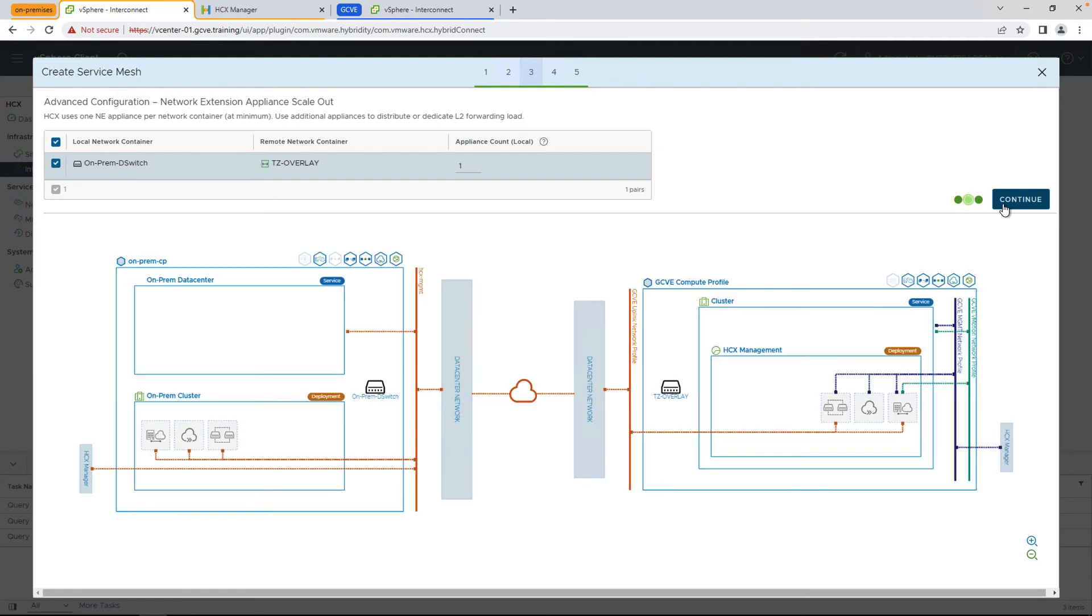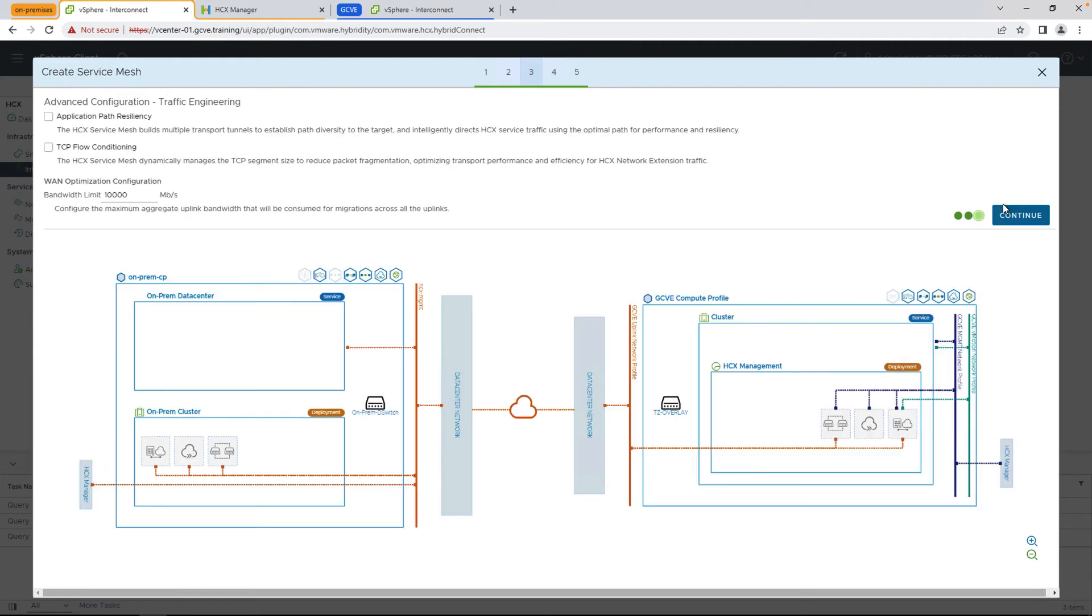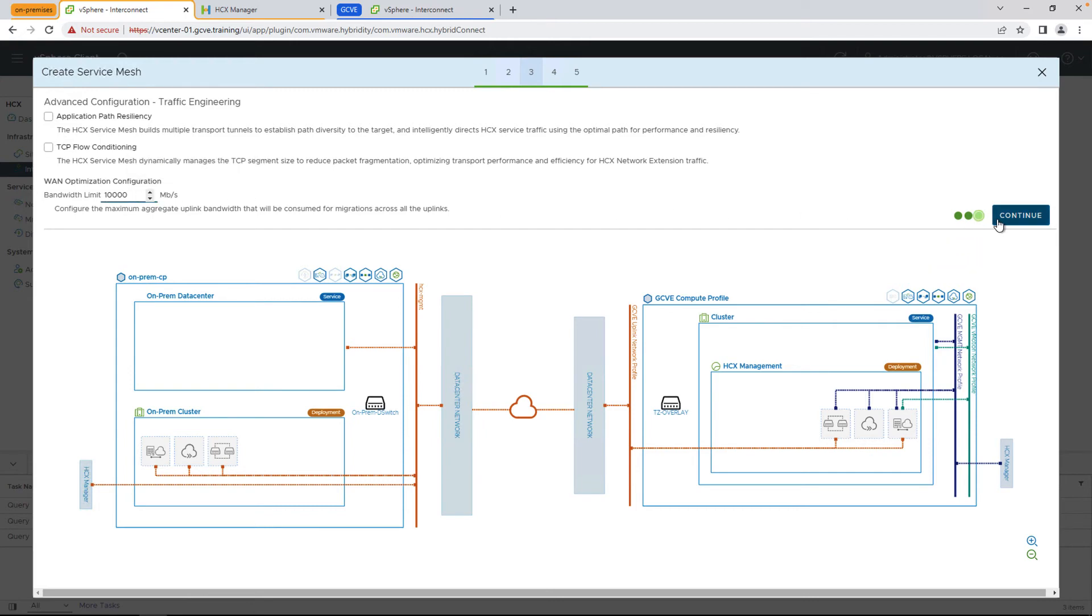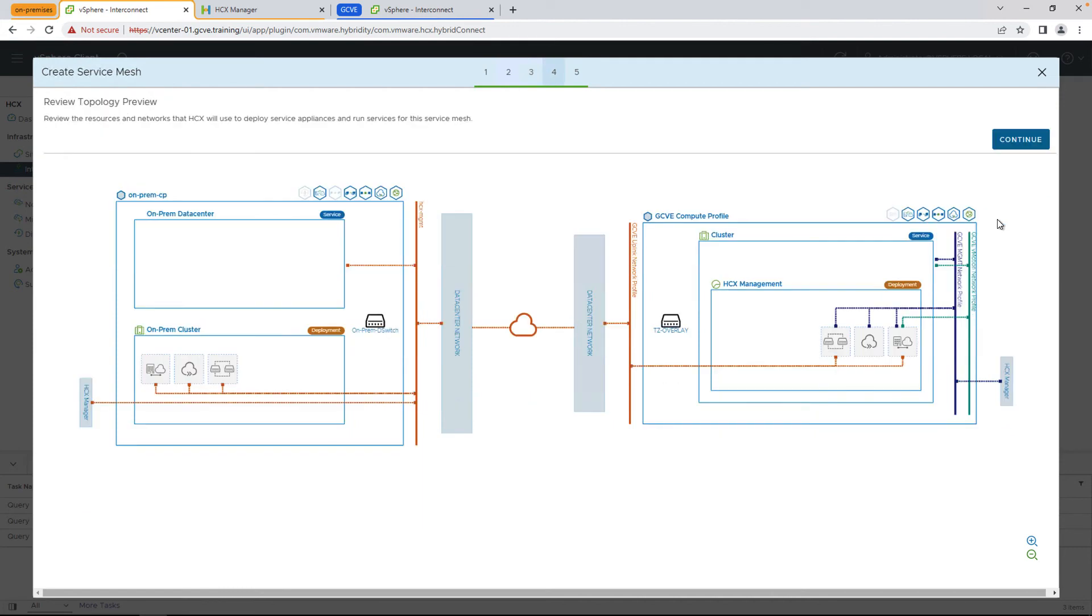We're also going to select how many network extension appliances we're going to deploy, as well as other advanced options around WAN optimization and WAN compression.